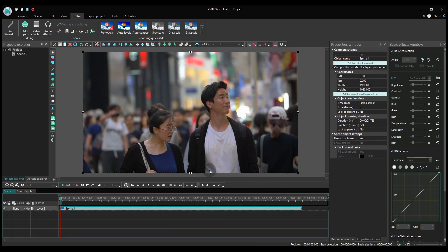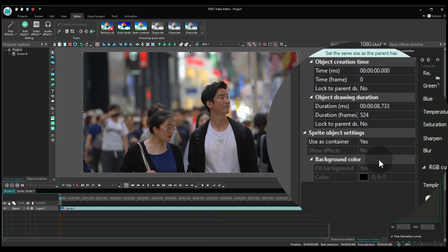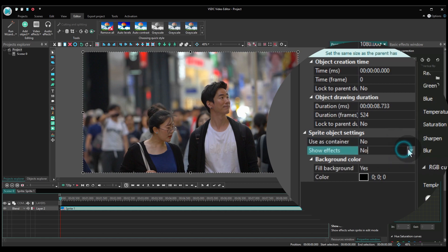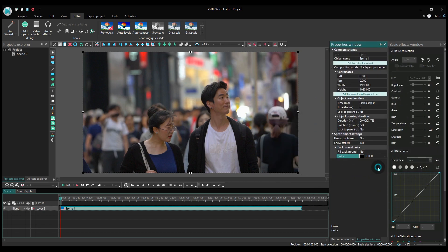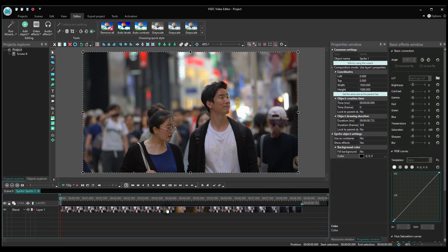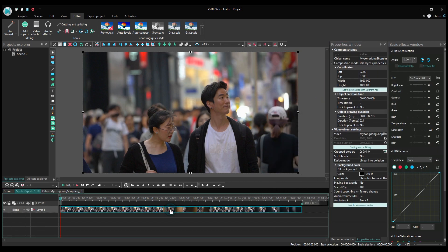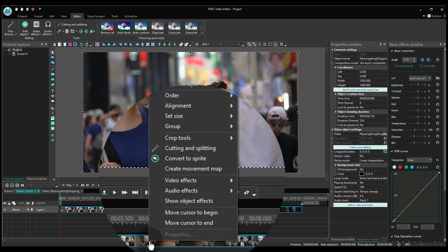Then quickly set the following parameters: Use as container – no. Show effects – yes. Fill background – no. Open the sprite with a double-click. Right-click on the video and select the option titled Create movement map.